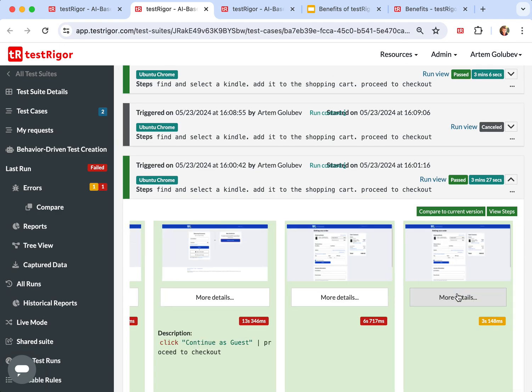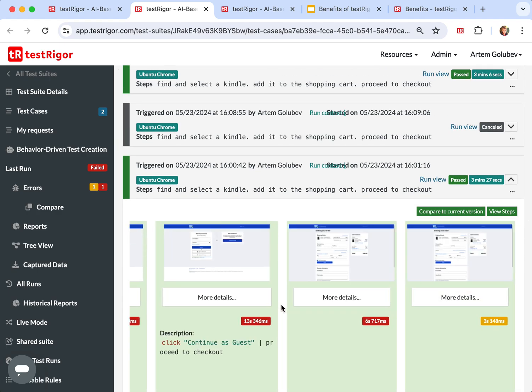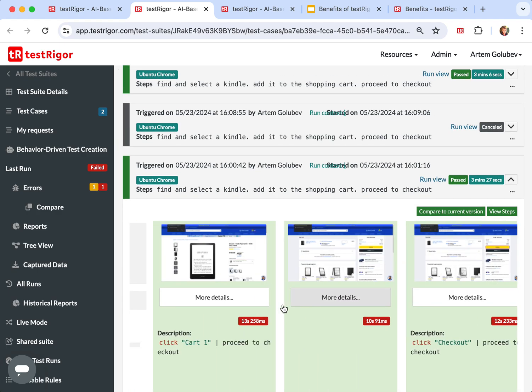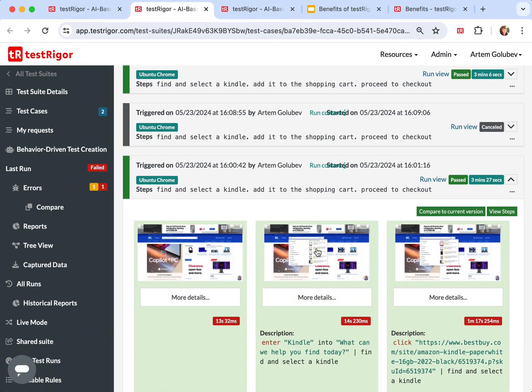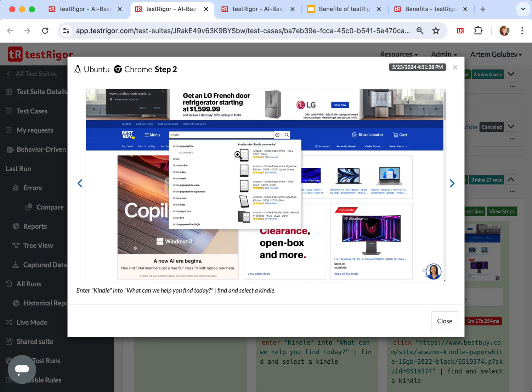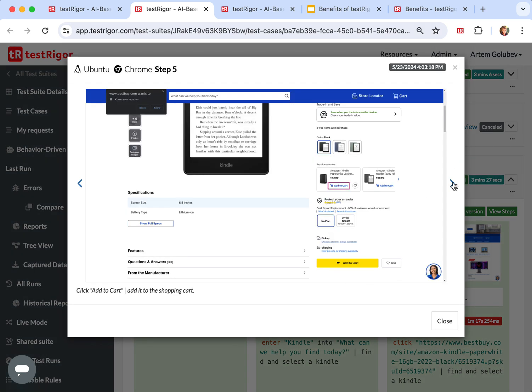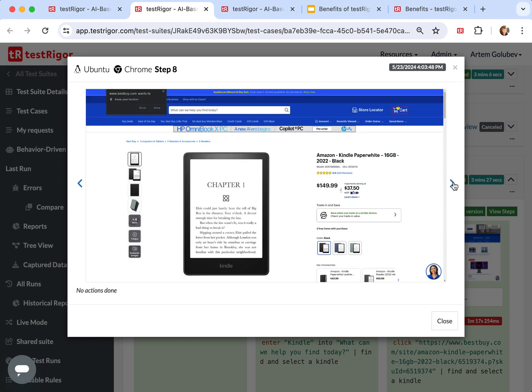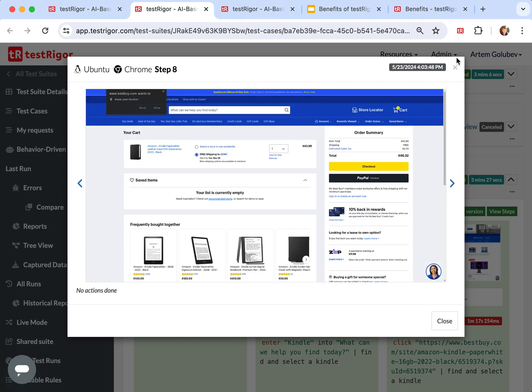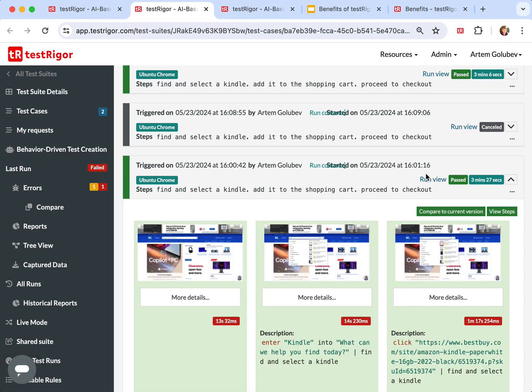And see that it ran successfully on both Best Buy. And this is the test running on Best Buy. Find the Kindle and goes to the Kindle, add to the cart, and goes to cart and so on and so forth. And.